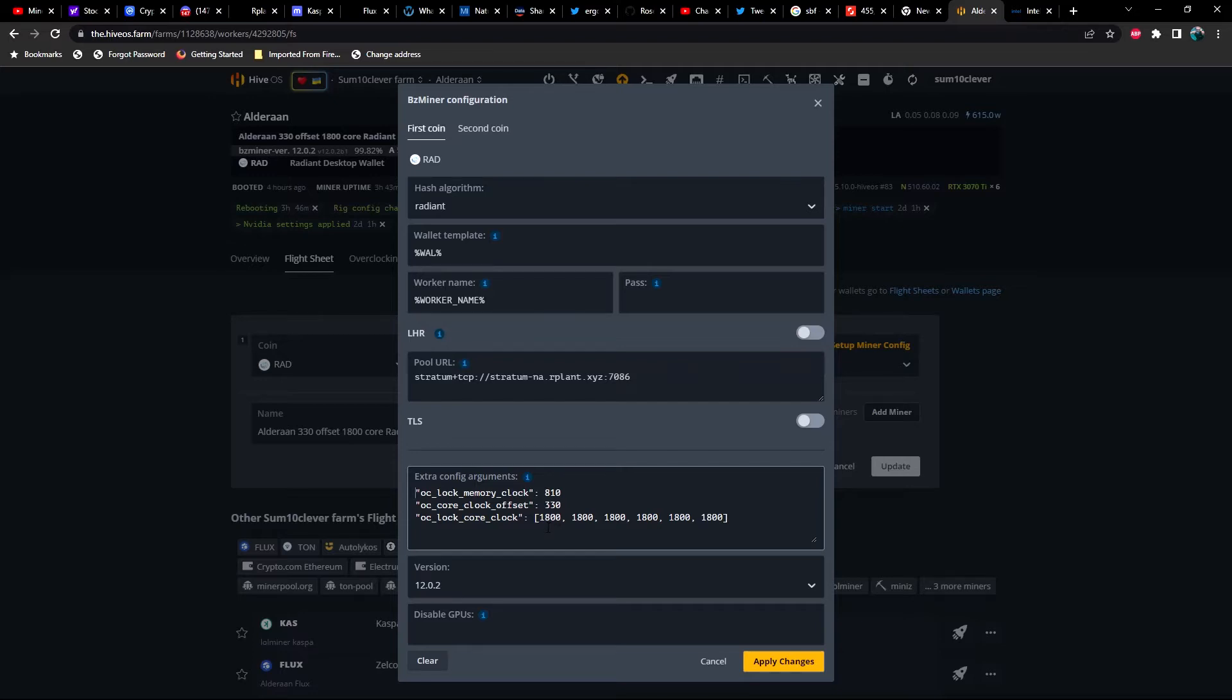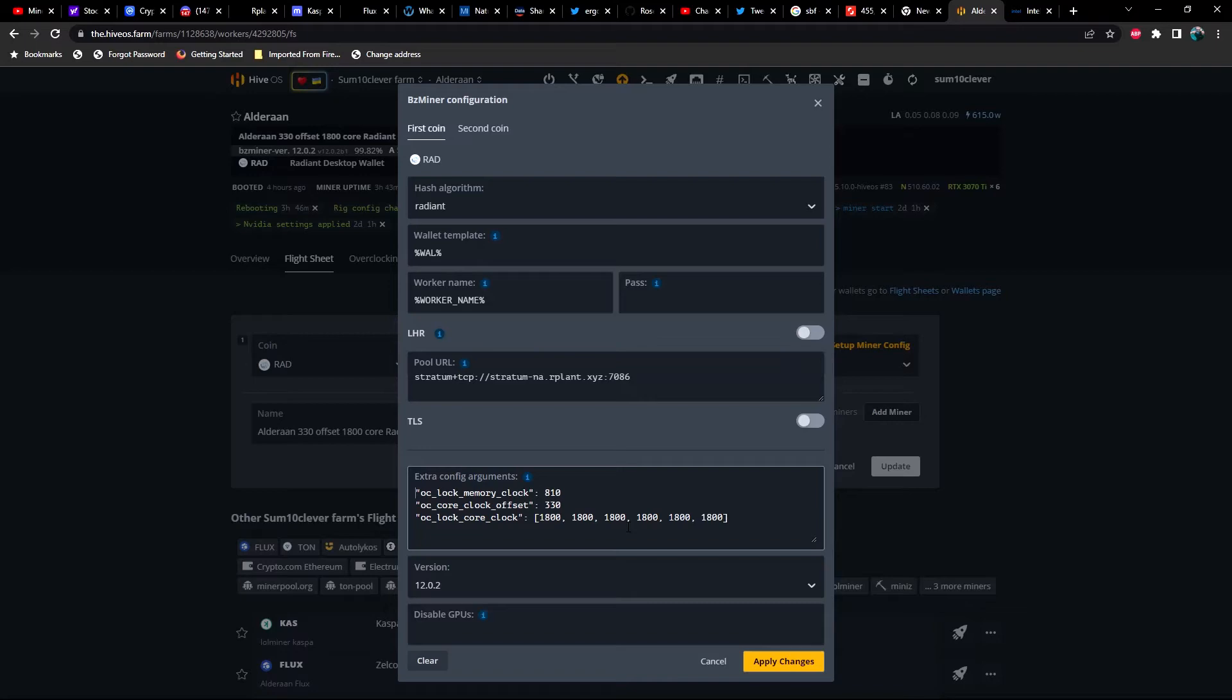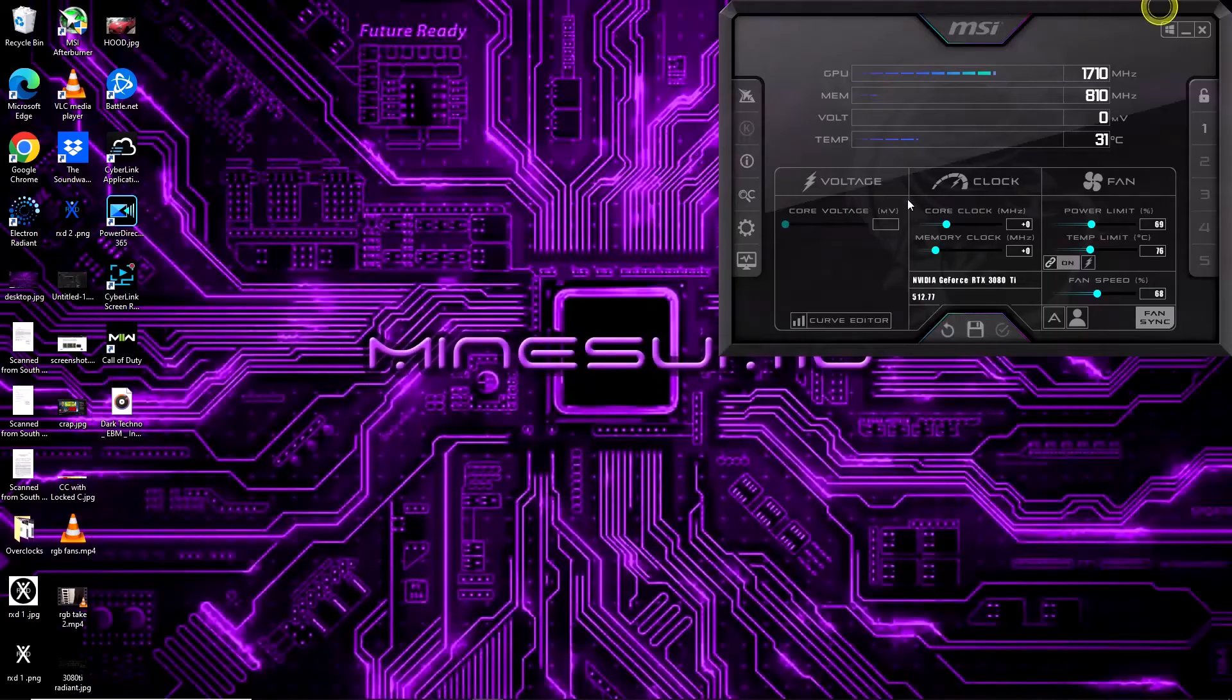On 3070 Ti's, I try not to push the core offset higher than 360. I've got one particular 3070 Ti that doesn't like going past 330.